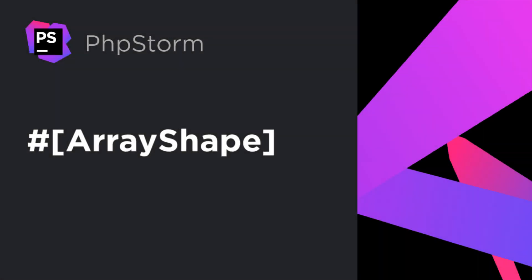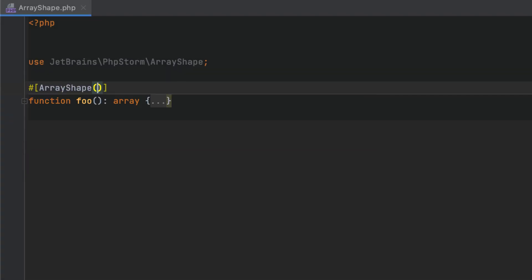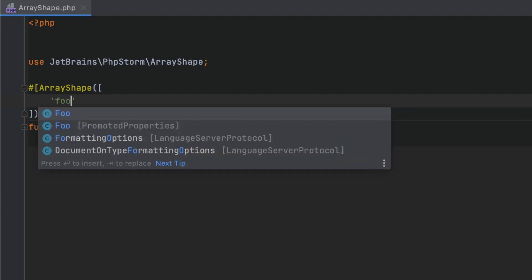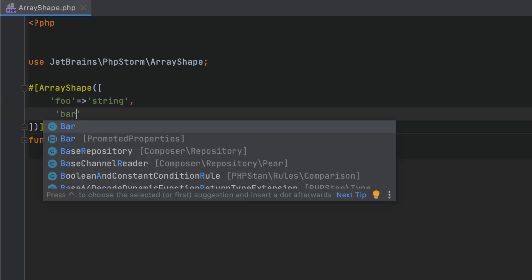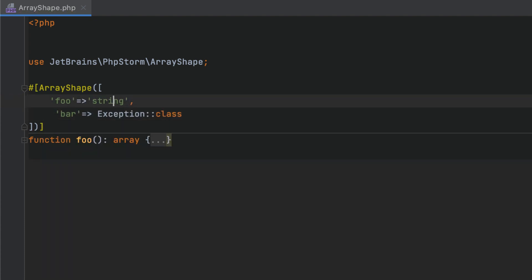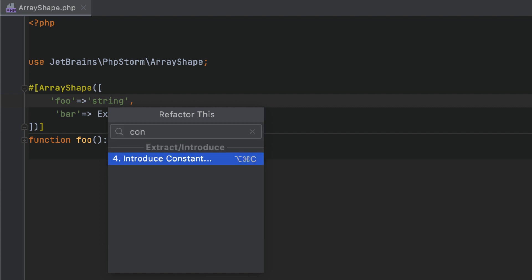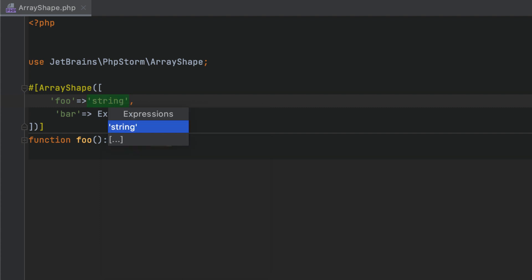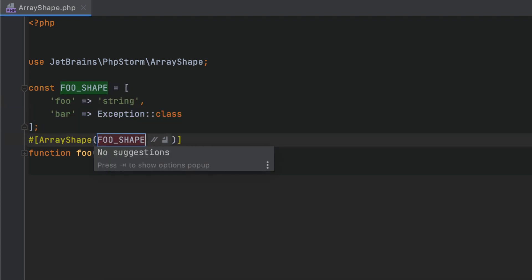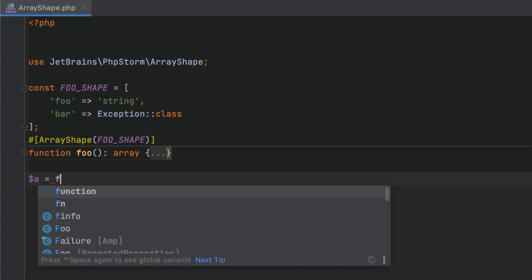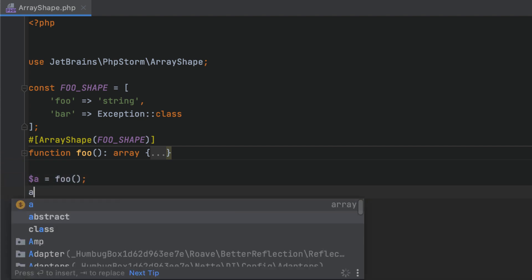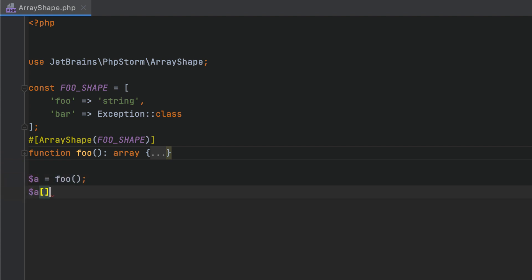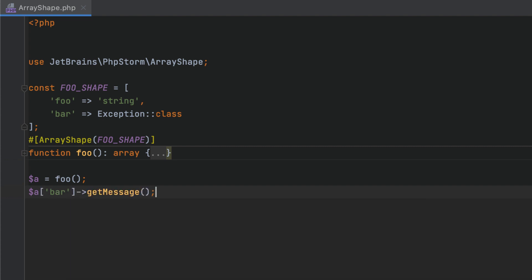With ArrayShape, you can specify the possible keys and value types they correspond to. You can extract an array that defines a shape into a constant and then reuse it inside the attributes where it applies. ArrayShape can be useful when you work with simple data structures or object-like arrays, where defining a real class feels excessive.